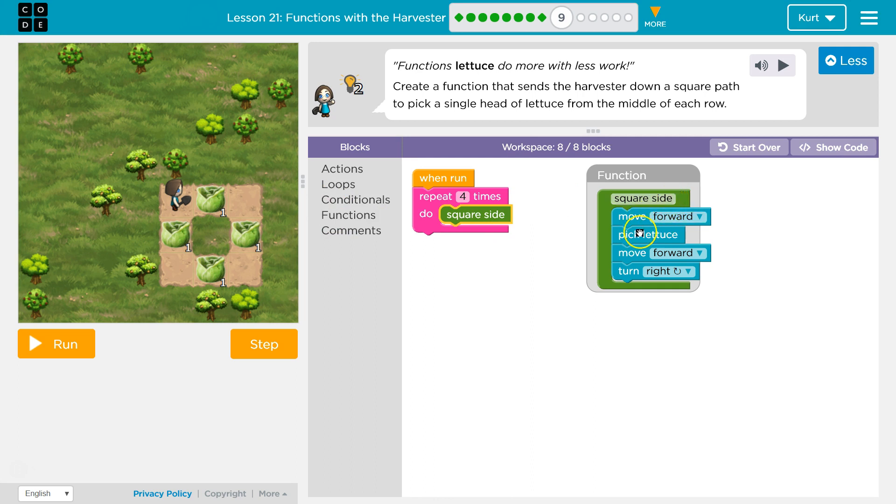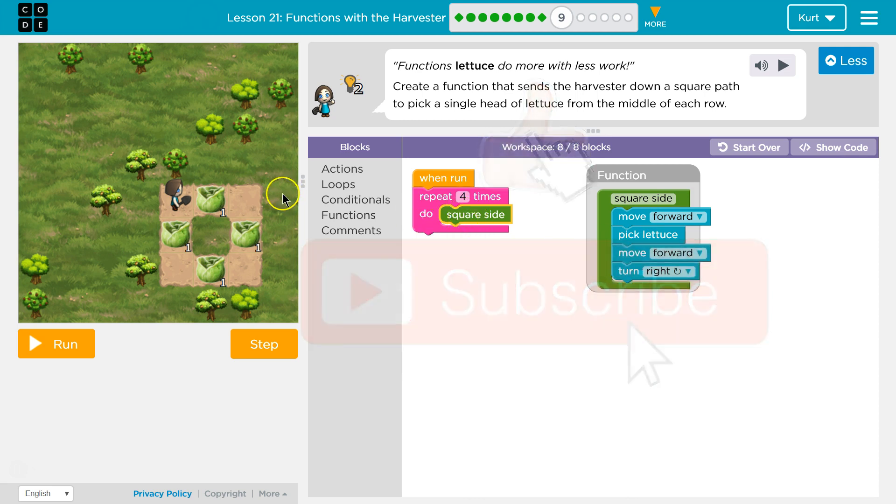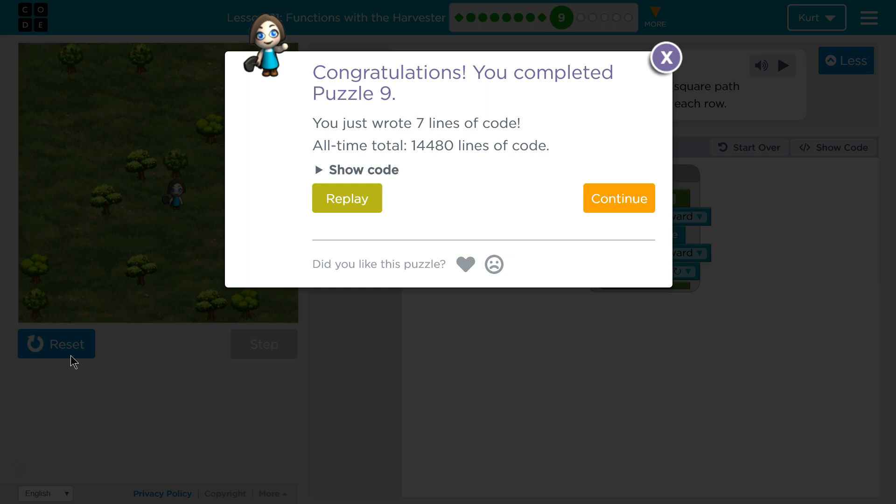I'll move forward, pick the lettuce, move forward again, turn right, hit the bottom of this. That was my first time through the loop. Okay, second time through, go down this side. Let's give it a shot. Awesome! Let's keep going.